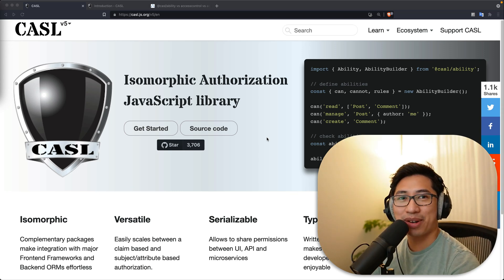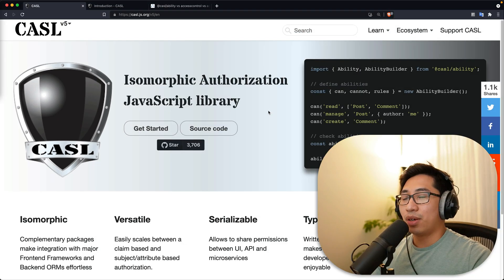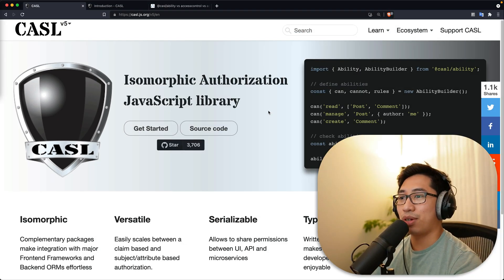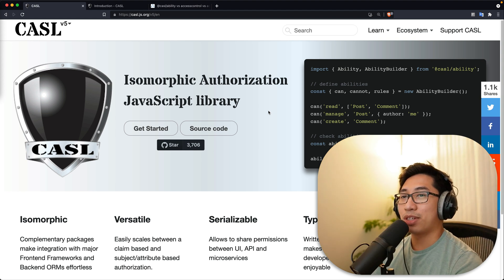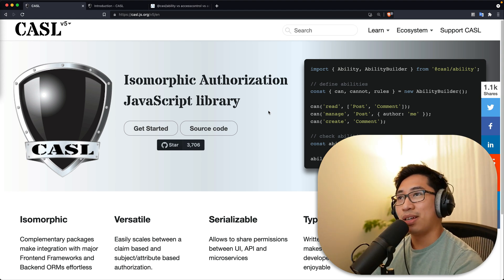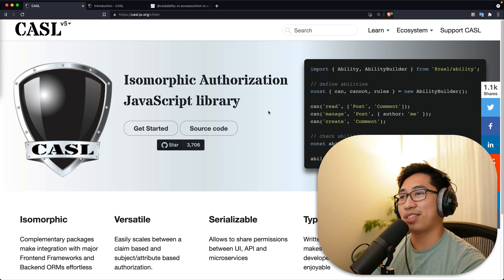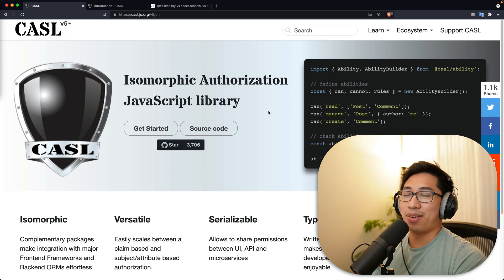Today we're going to talk about CASL. CASL is an authorization library. You can use it both server-side and client-side — on a Node.js API, perhaps with Express or Nest.js. You can also use it on the client-side with things like React, Vue.js, etc.